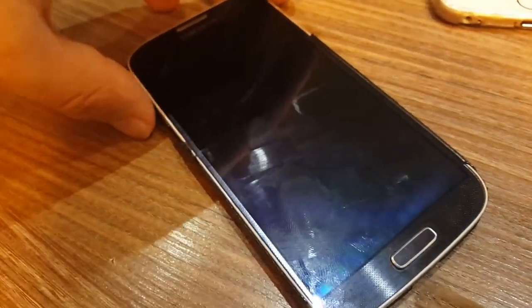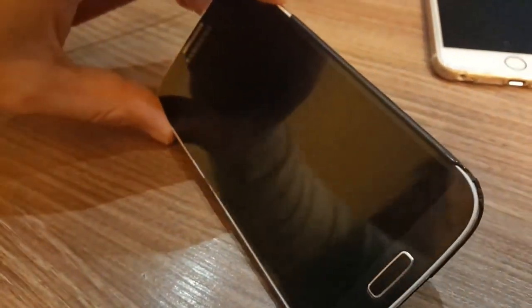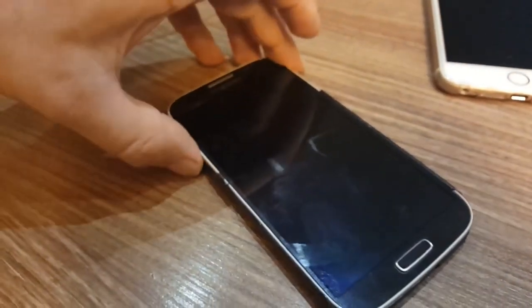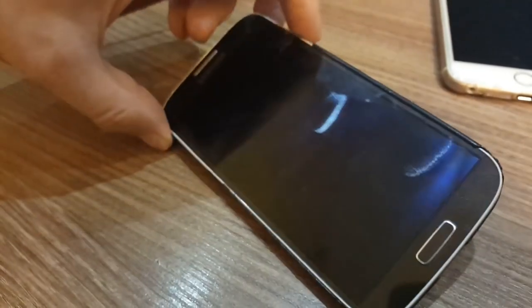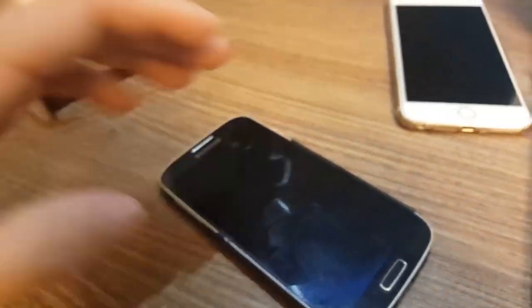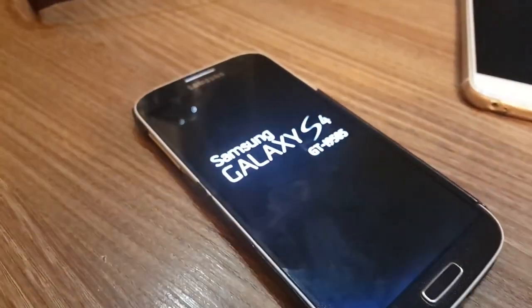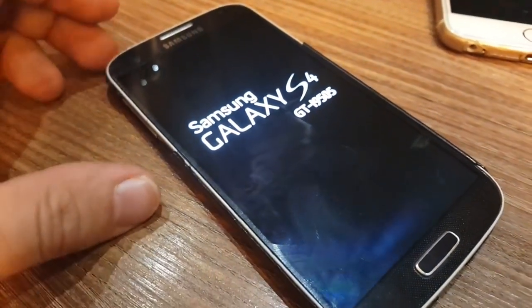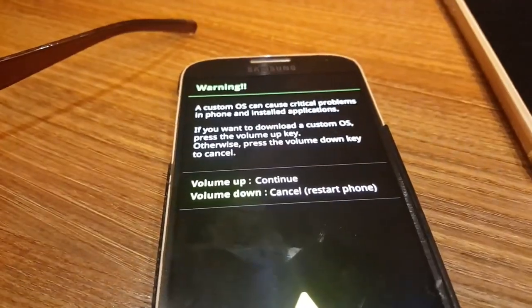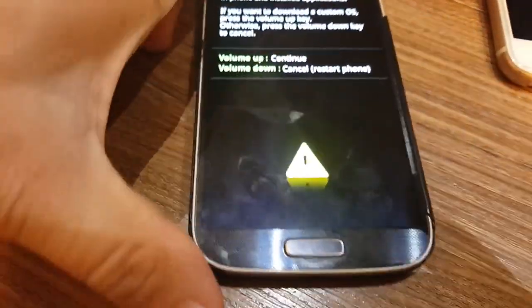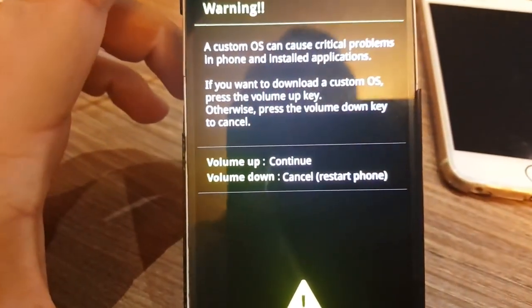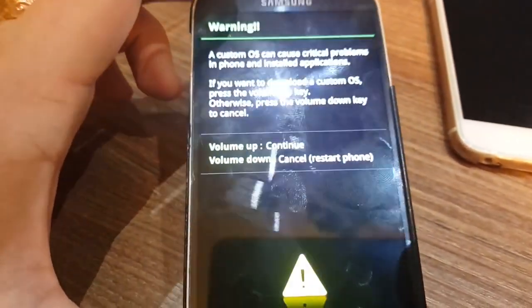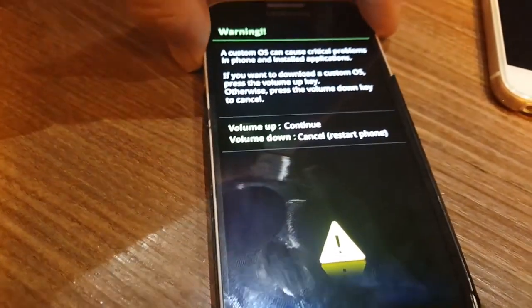The next step, once it's completely powered off, you will have to click on volume down, home button, and power button. Now we can see that it's download mode. You will have to click volume up which will continue.